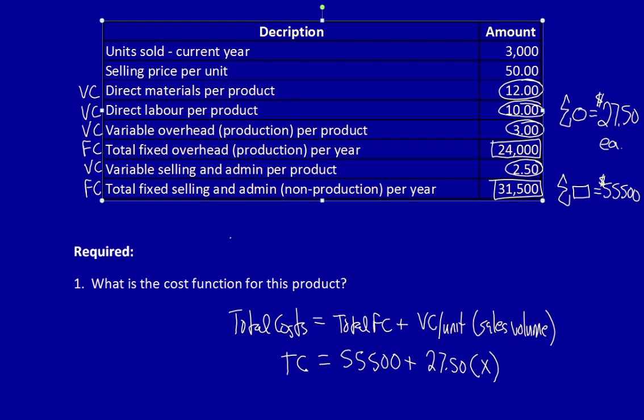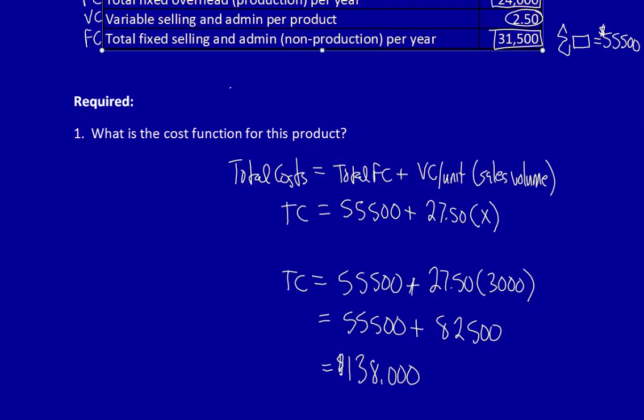To double check, we can calculate it using 3,000 units. If you look back at the contribution margin income statement, you will see that total variable costs are equal to $82,500 and total fixed costs are equal to $55,500. We now know that the cost function works. Let's move on to the next question.